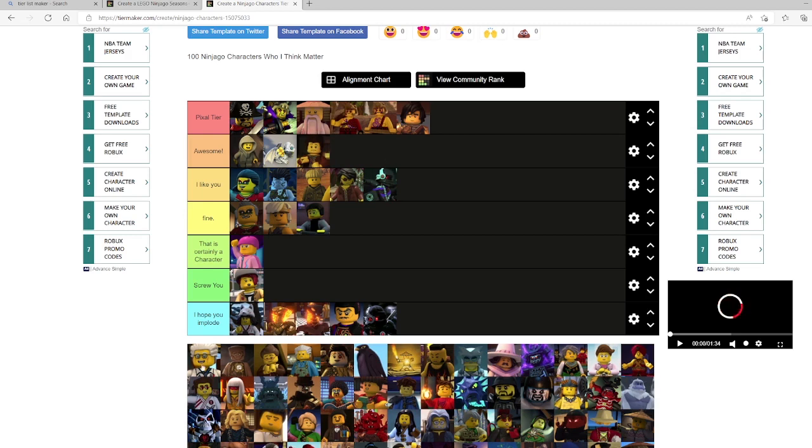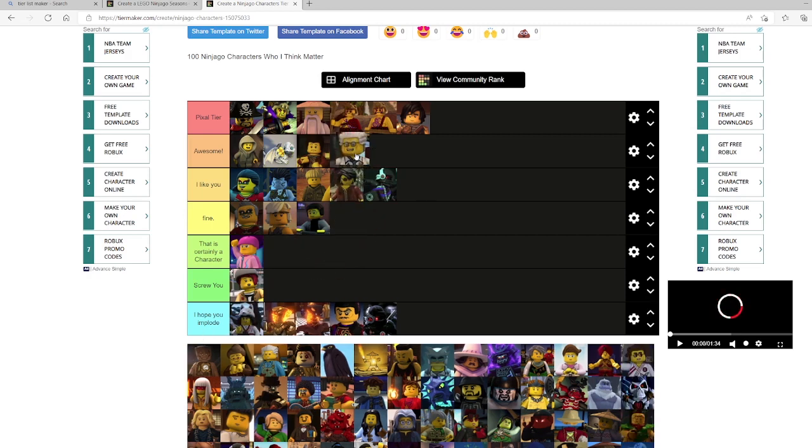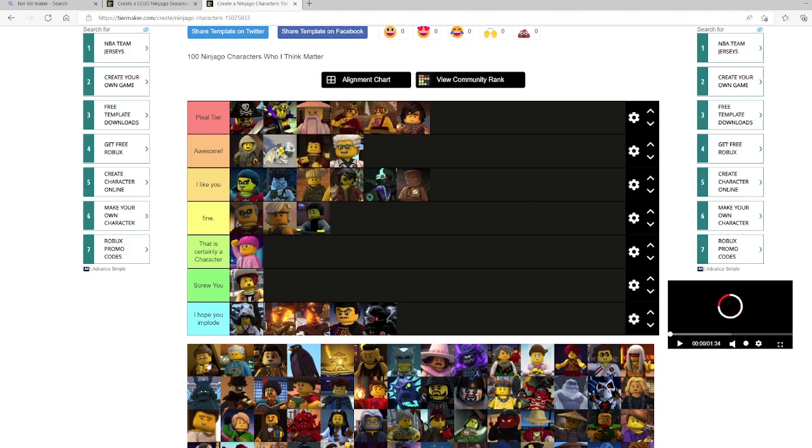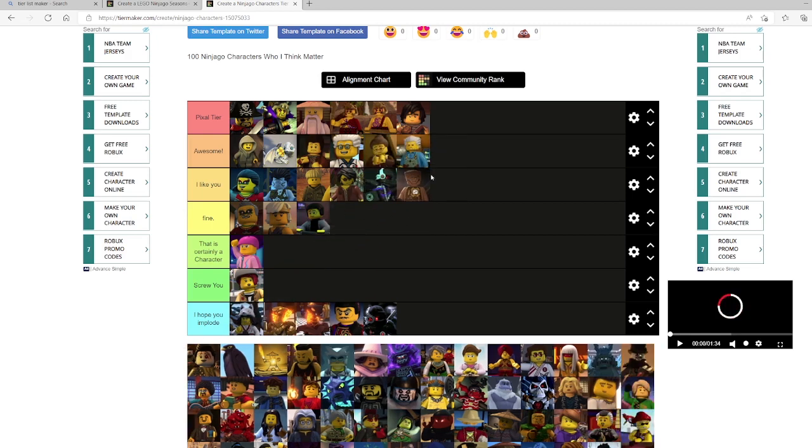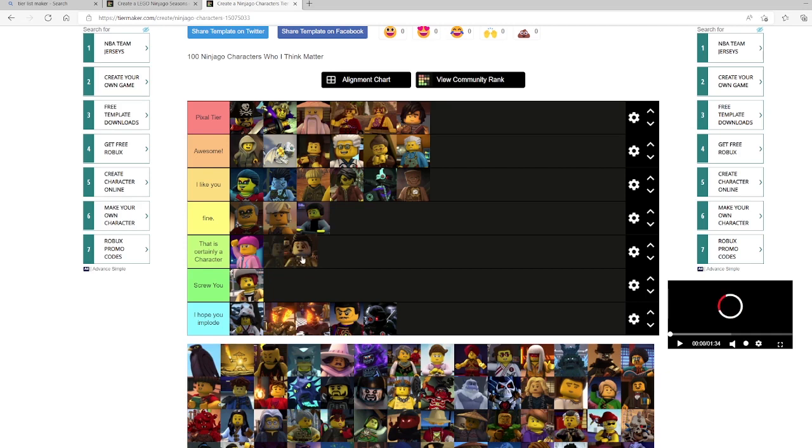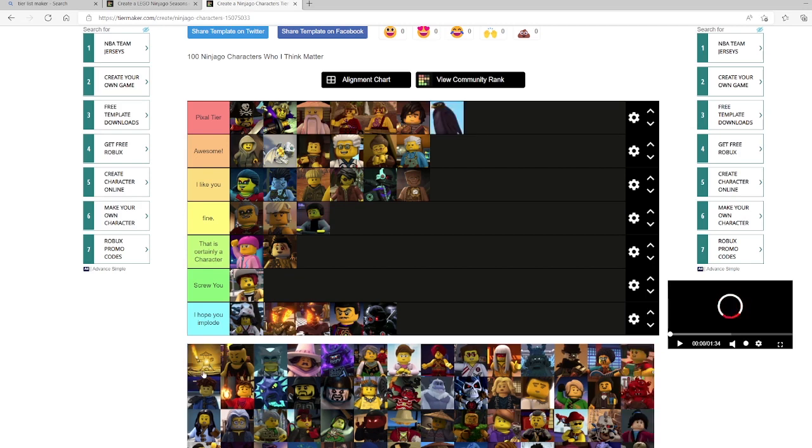Dr. Julian. This is Zane's dad. I'm gonna go with awesome. He's a great character. I think it's one of the family relationships that works really strong. Echo Zane. I don't know much about him, but I really like his character design. So he's gonna go in I like you. Jay's parents. Adopted parents. I'm gonna put them both into awesome because they're really sweet. Ed and Edna are possibly the best couple on the show. This is Faith. Screw you. It's certainly a character. Falcon. This is the first Spinjitsu master. He's certainly a character.